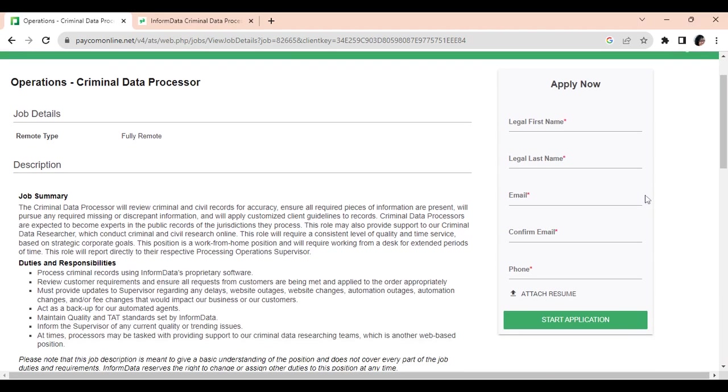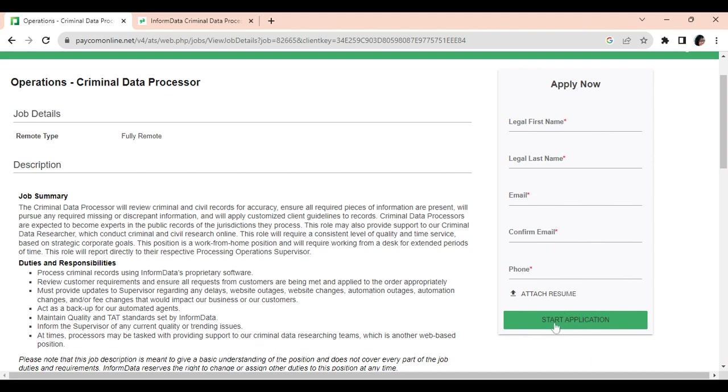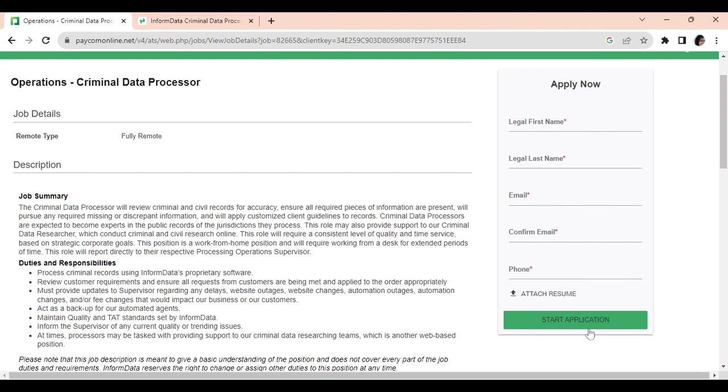Also, you need to know that this position will perform an extensive background check. In the application process, once you add in your name, attach your resume, and start the application process, they are going to ask you for references.